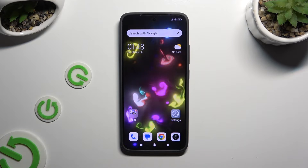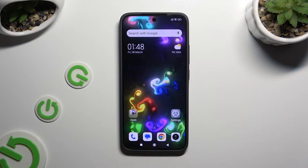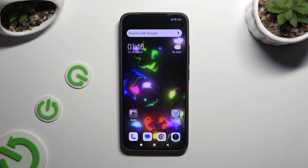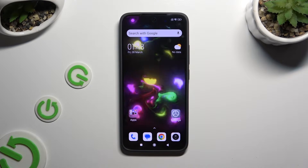In front of me is Xiaomi 13, and today I would like to show you how you can manage auto-correction.